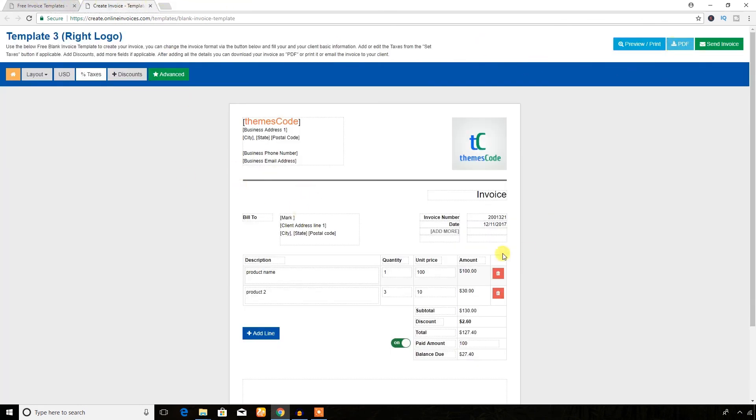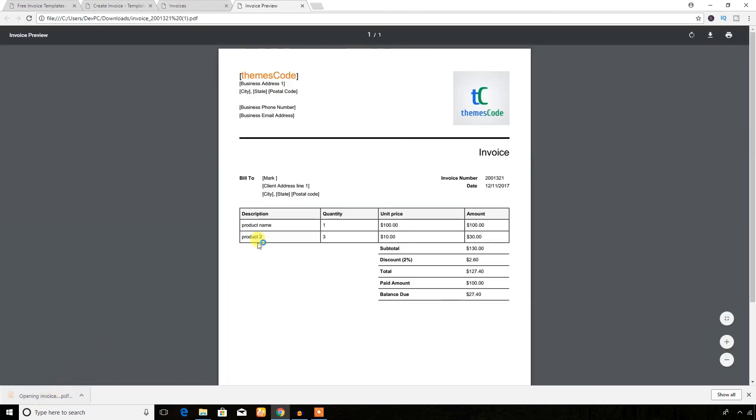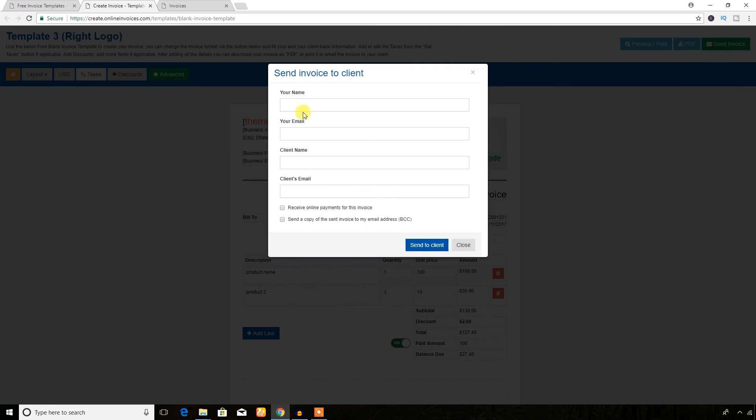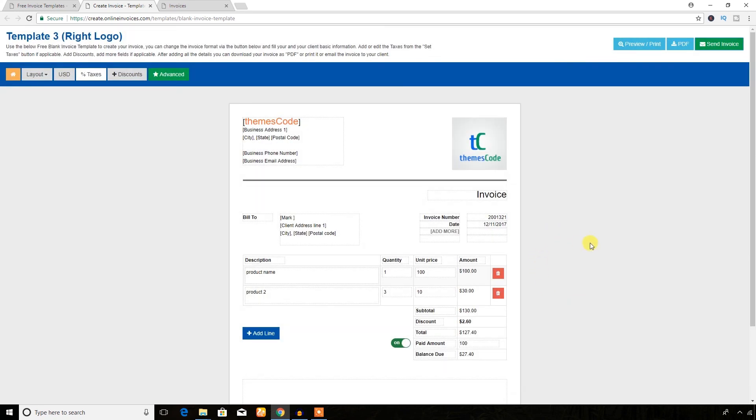You can download this as PDF. I'm going to hit download PDF. As you can see, it has been downloaded. You can send this invoice over email, your name, your email, client name and client email, and send to client.